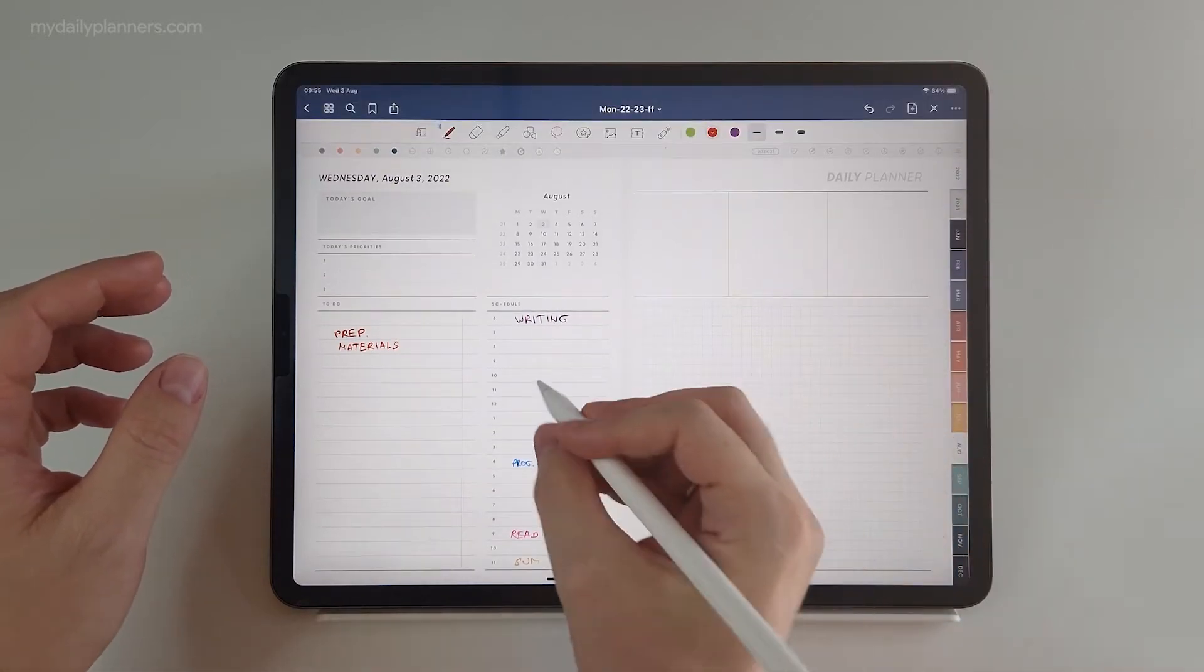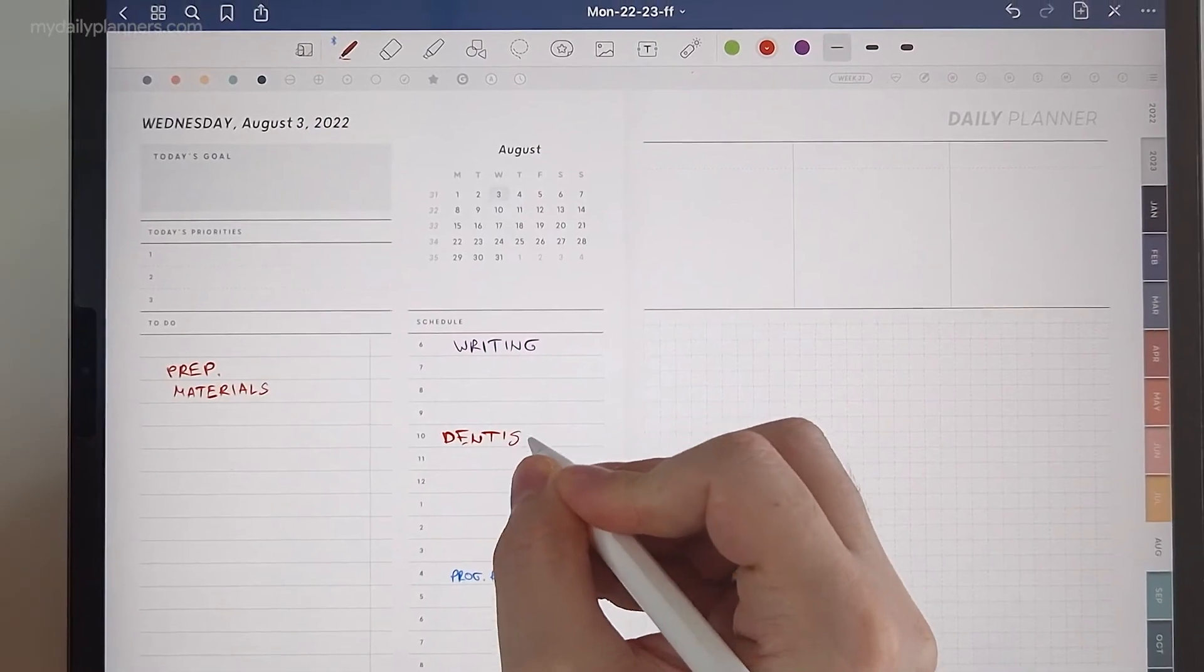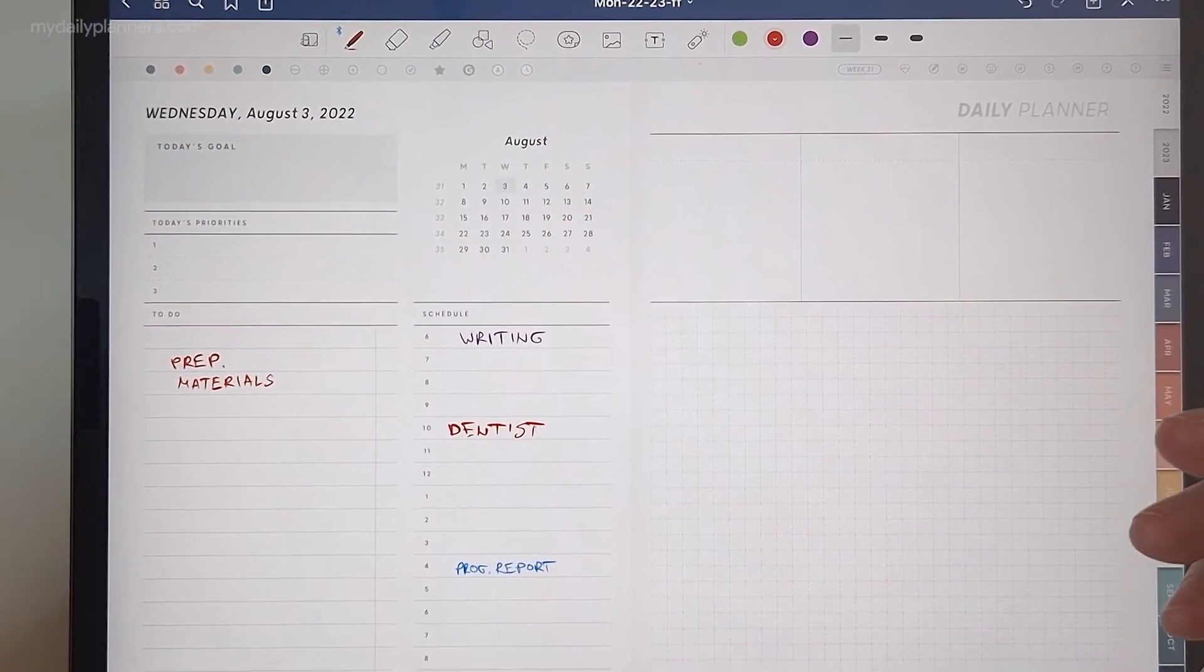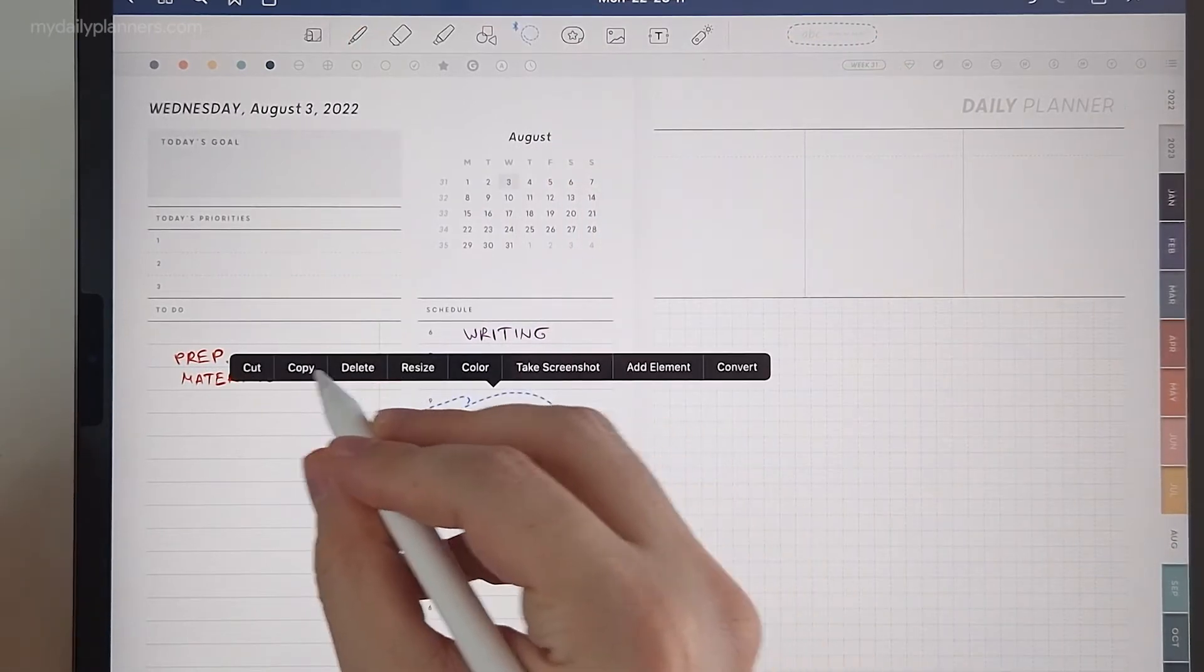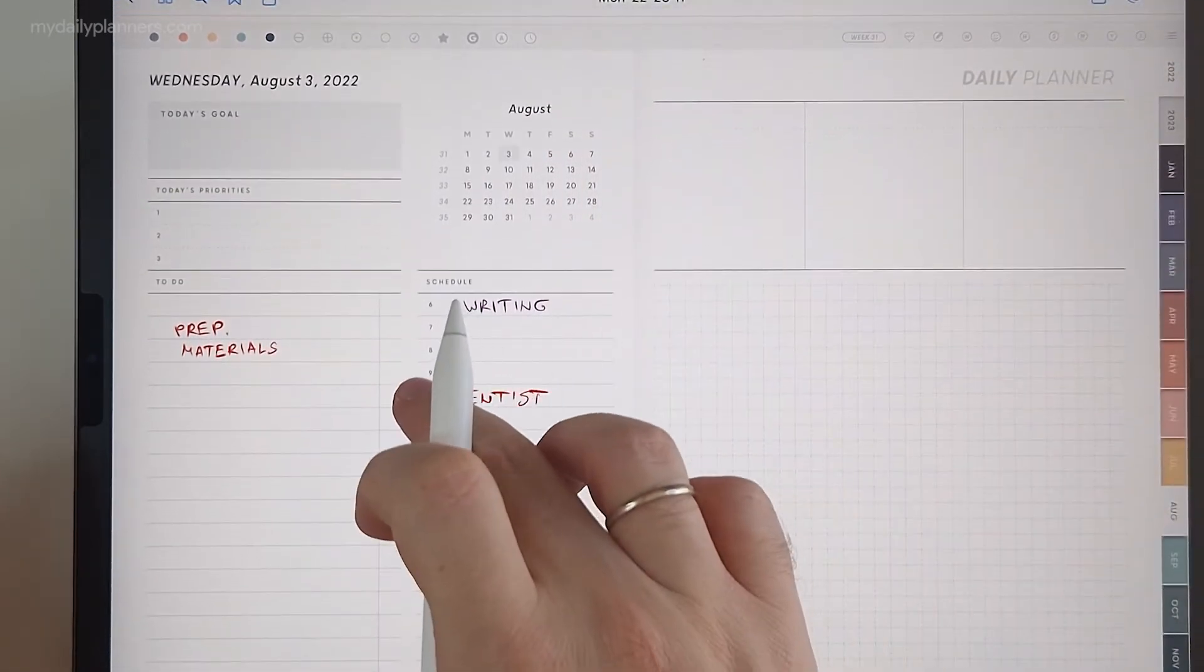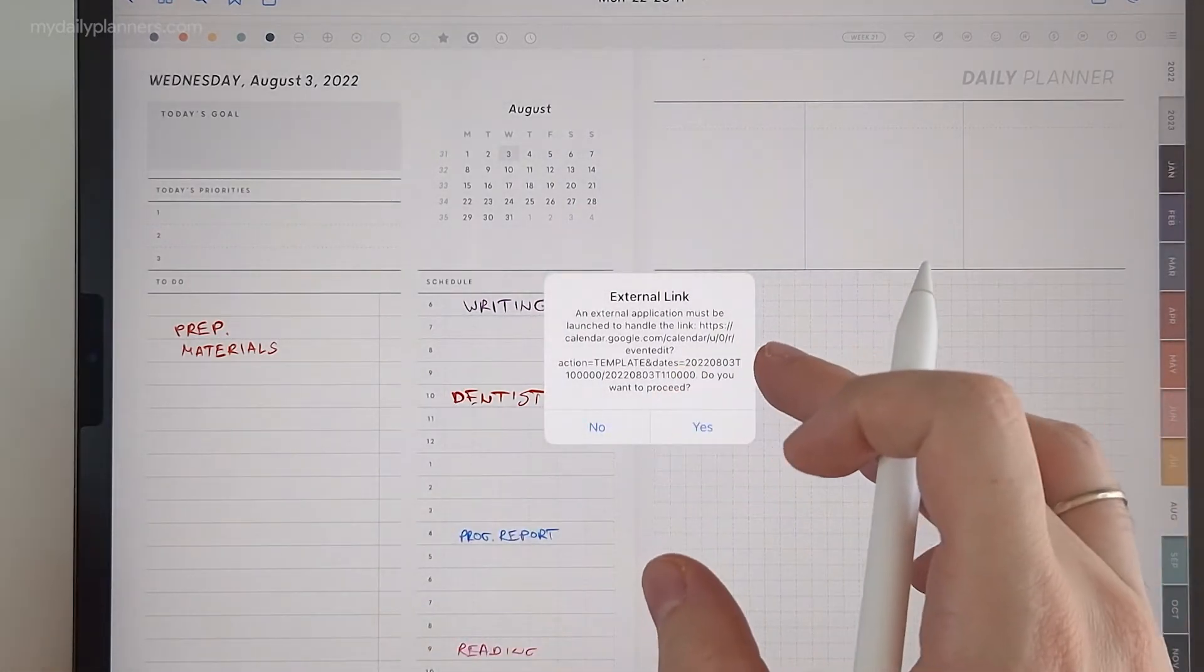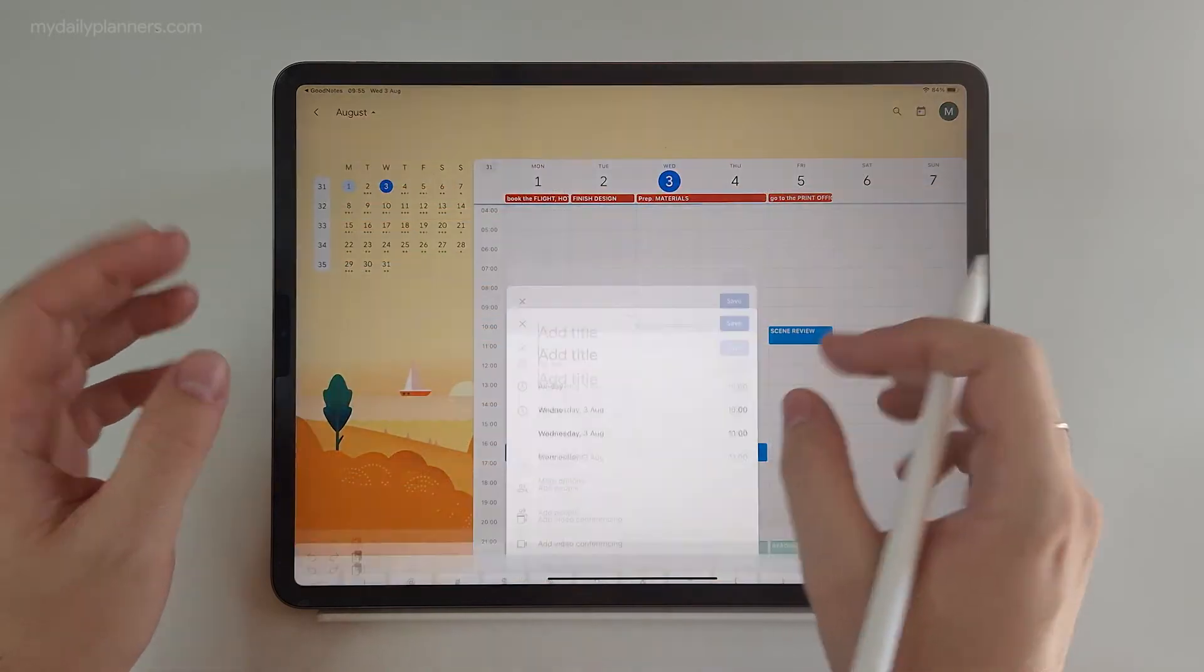If I'm, for example, having a dentist appointment at 10 am on August 3rd, which is today when I'm recording this, I will copy this and now when I click on 10 am, it will ask me for external link, which is normal. Every note-taking app is doing this.